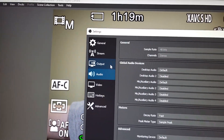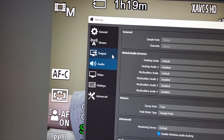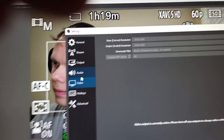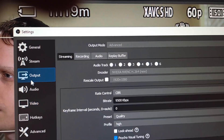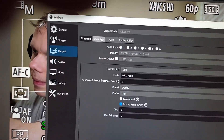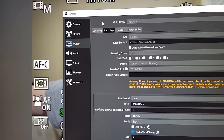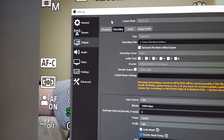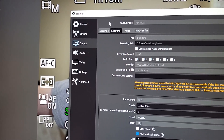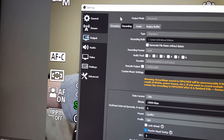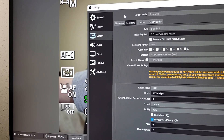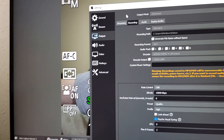I'll show you some of my OBS settings for video. Those are my bitrate settings — you can search for the best bitrate settings for YouTube based on your frame rate and resolution.